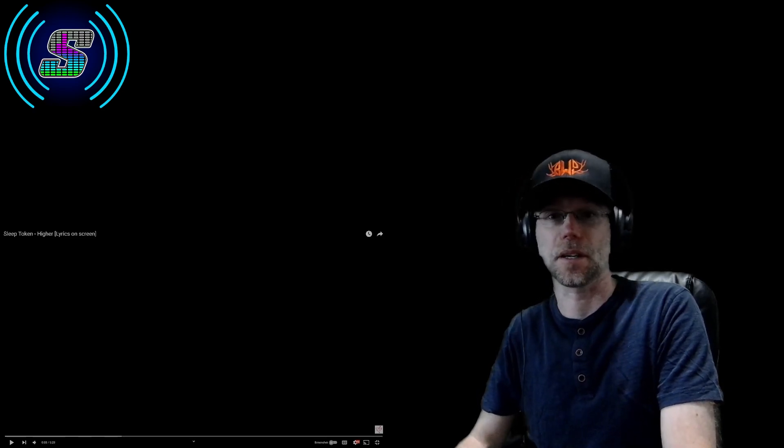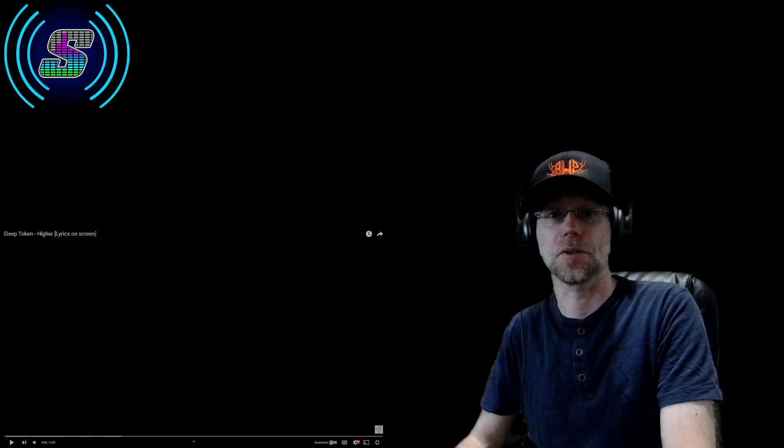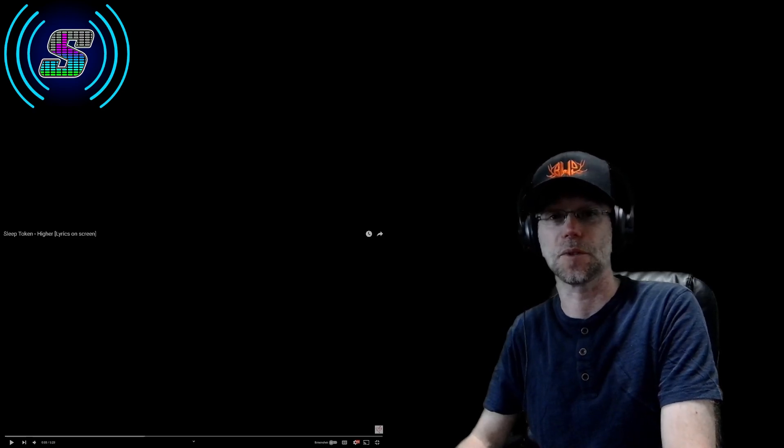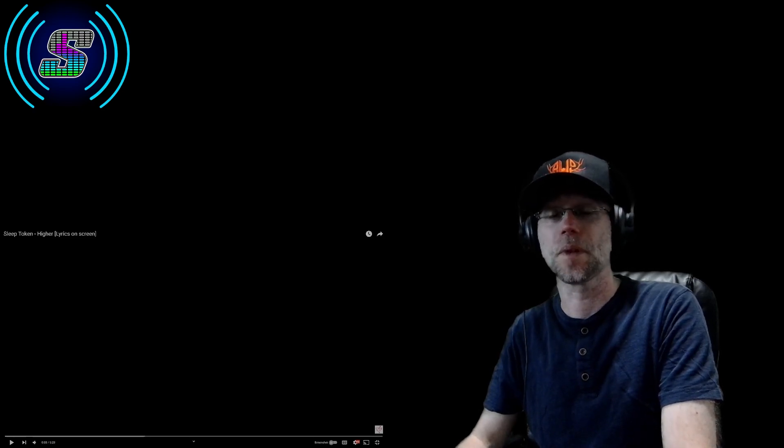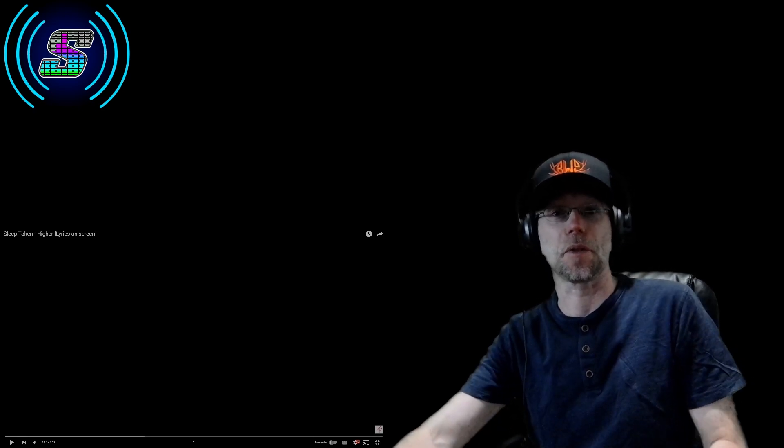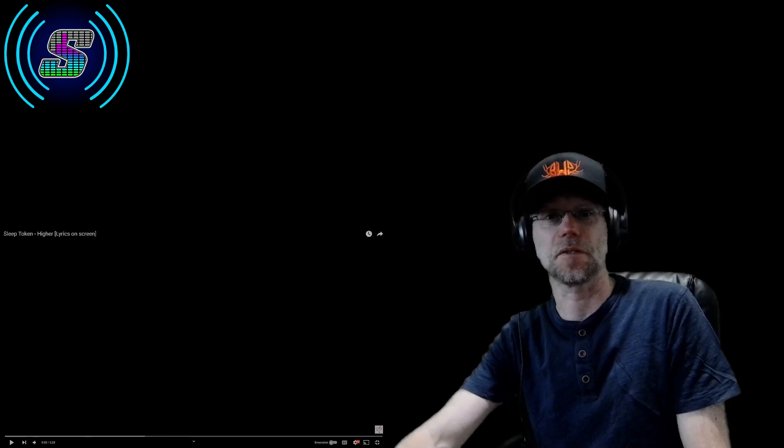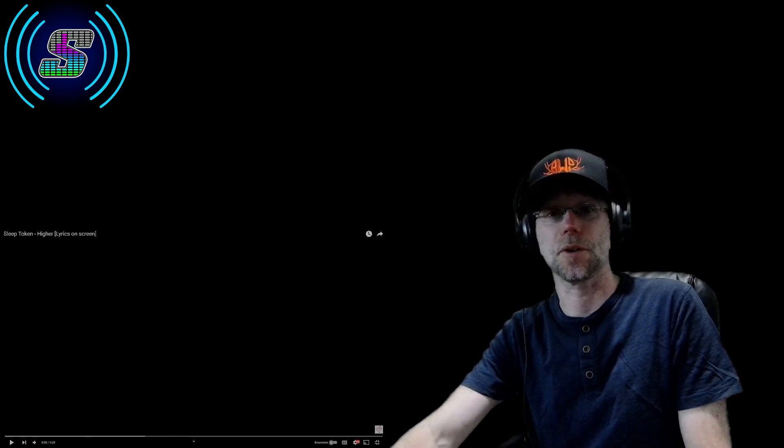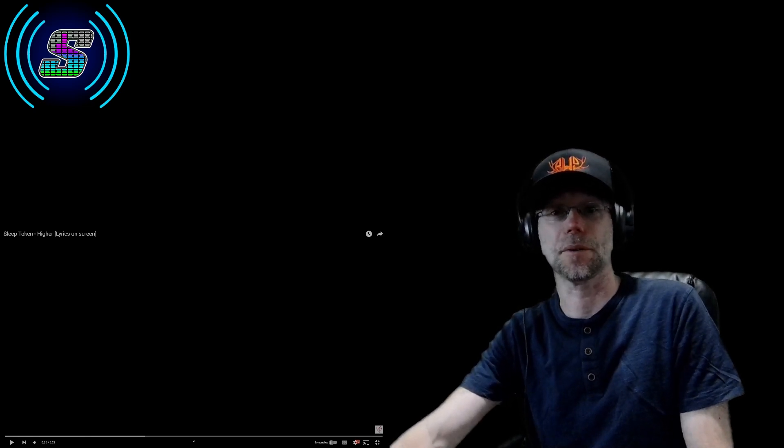I'm loving everything I've heard from Sleep Token so far, so I'm so glad that I'm checking out more of them. I'm interested to see what they do with this one, because they've surprised me with every song so far, so I'm just going to jump right into it.